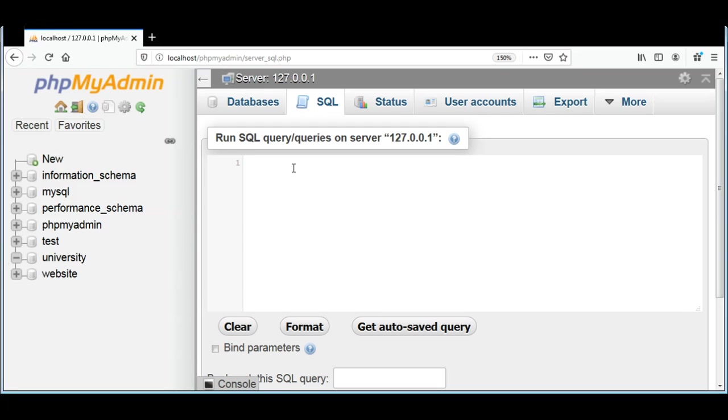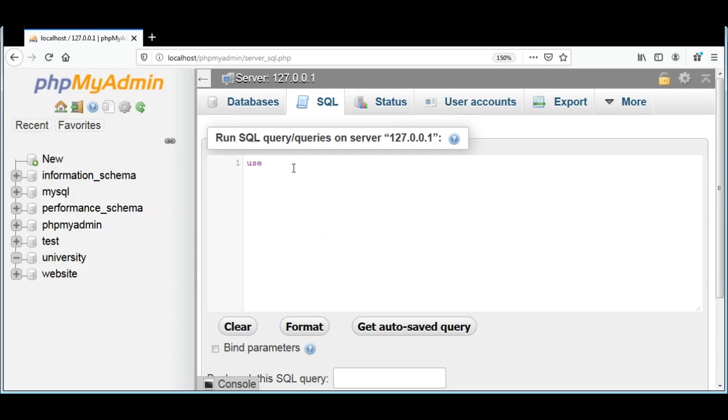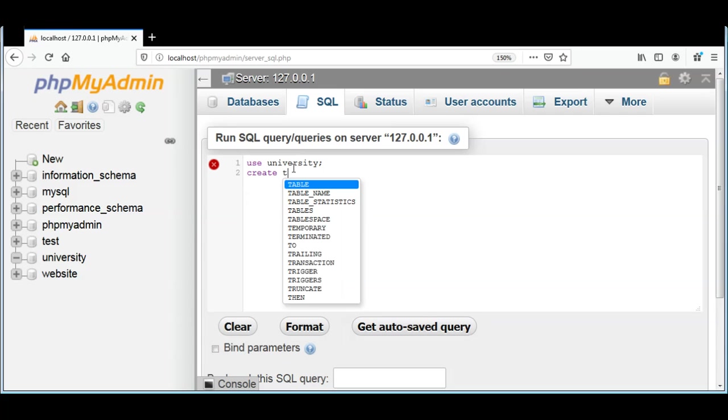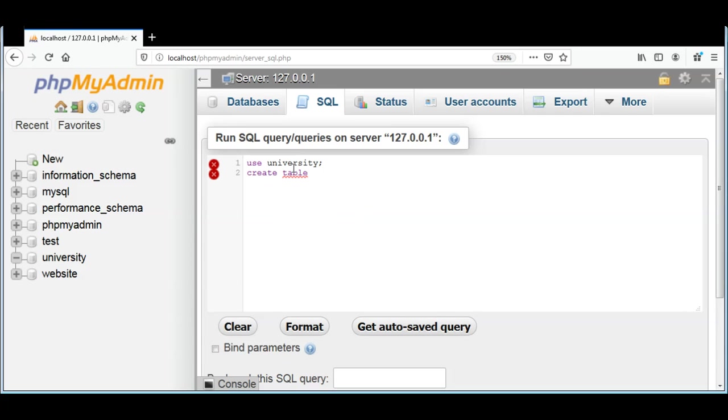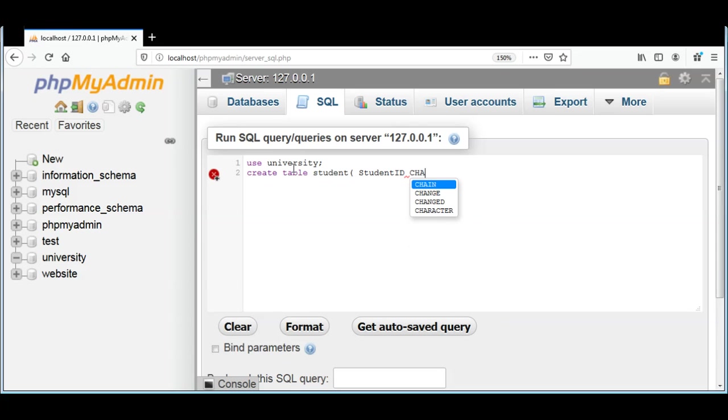To create our table I'm just going to add this one, USE university, and then CREATE TABLE. The table name will be student and it will have a student_id, and its type will be varchar and its length will be 10, so it can have maximum up to 10 characters in student ID.